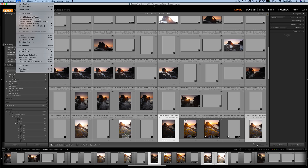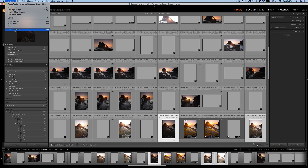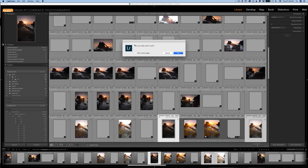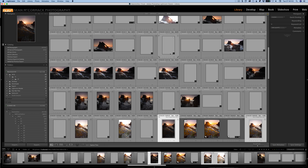Another new thing: if you go to Lightroom and Quit Lightroom, there's now a menu that asks 'Do you really want to quit?' You can click Yes, Cancel, or 'Don't Show Again' so you never see it again and it just quits. I'll click Cancel since I'm not actually quitting right now.